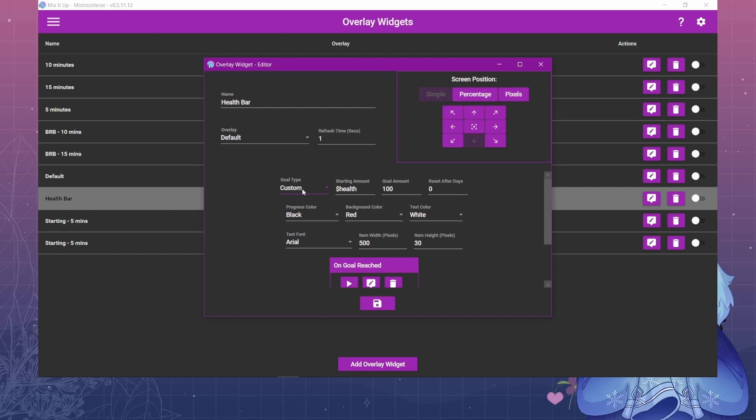With this bar I have it set to my default overlay refresh time one second. The goal type is going to be custom. There are some pre-made goals here if you want to follow those but for this purpose we're just going to use custom.